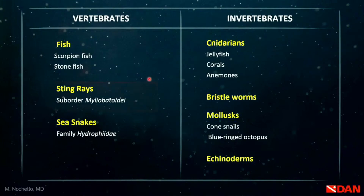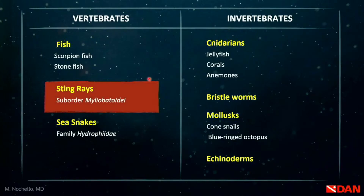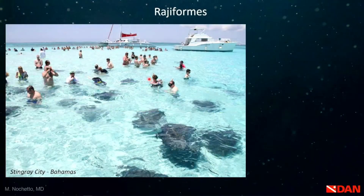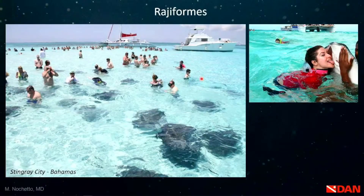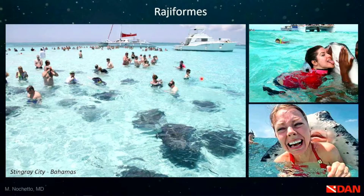Now let's jump to stingrays. Not all rays have a sting — only a specific suborder do. Places like Stingray City in the Bahamas let tourists interact with them, but you need to be careful; these animals can't be tamed and are somewhat unpredictable. We don't hear many life-threatening cases with stingrays, but those that do happen are challenging.